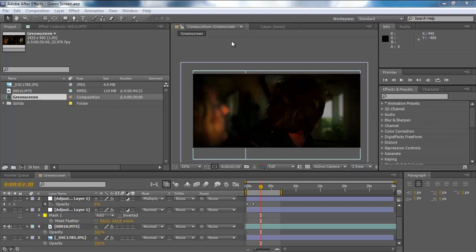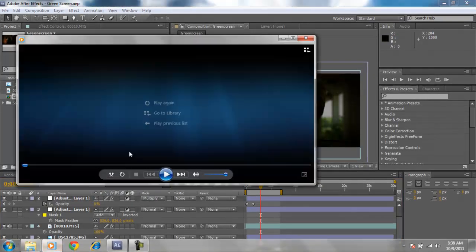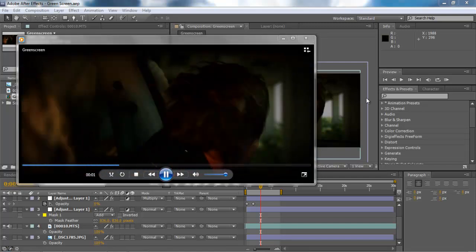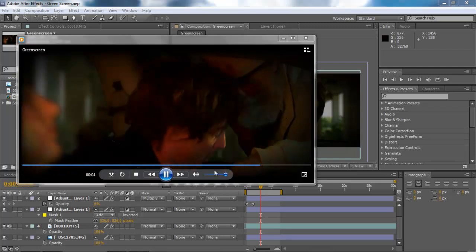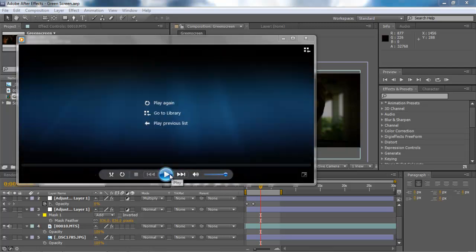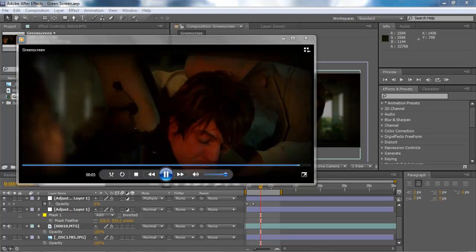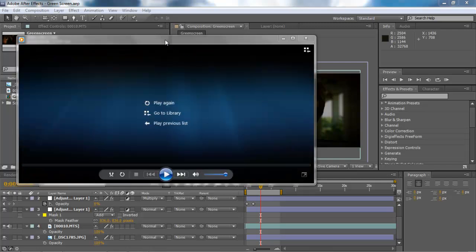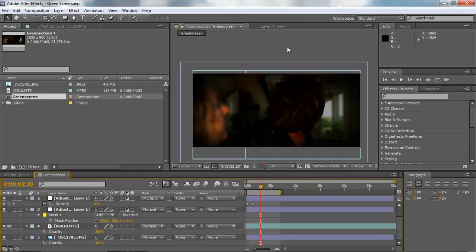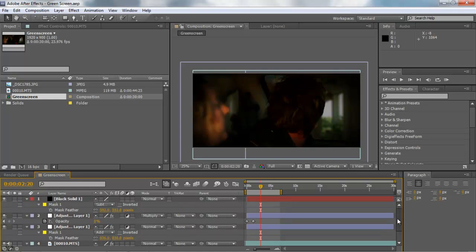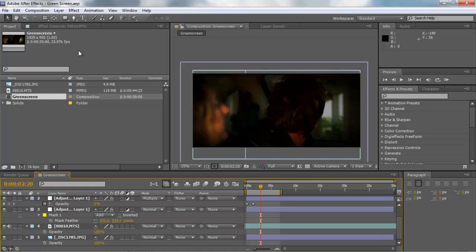Hey guys and welcome to Tutorial Grid. In this episode we're going to be working with green screen. We have some green screen footage here that I've already comped out — old Sheriff Bob here arresting a couple of teenagers making out in a car. The movie is actually called The Hitch, I produced it — I'll put a link below. This is what the comp kind of looks like and we're basically going to rebuild this from scratch.